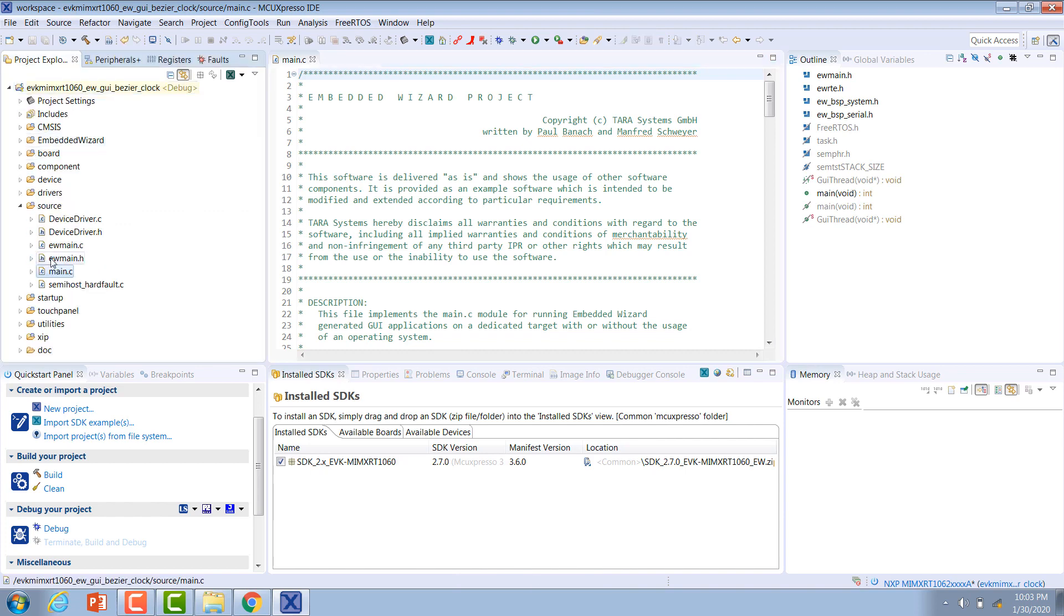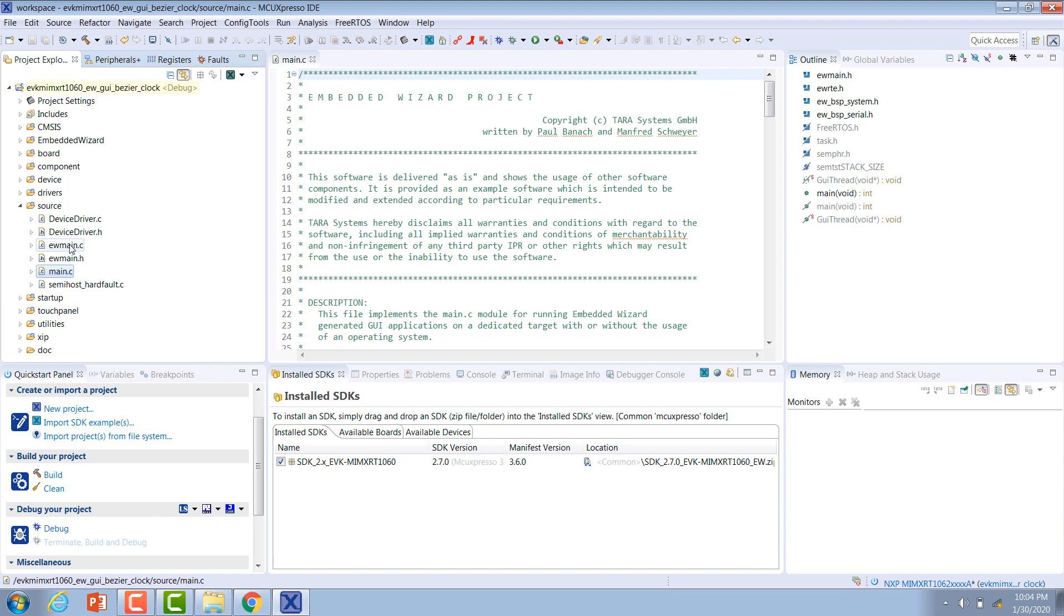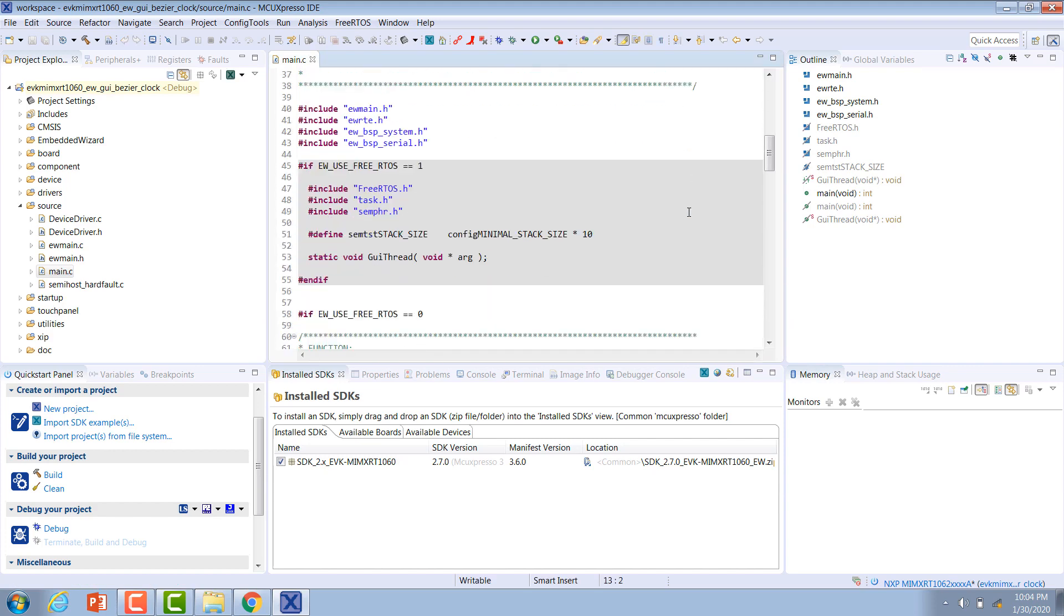The folder that we really care about is the source directory. In here there is a device driver file which implements the interface between an Embedded Wizard UI application and the underlying system, the EW main file which implements a generic framework for running the Embedded Wizard GUI application, and then the main module for running the Embedded Wizard application. You can use this either with or without an operating system. As you can see, this example is running bare metal.